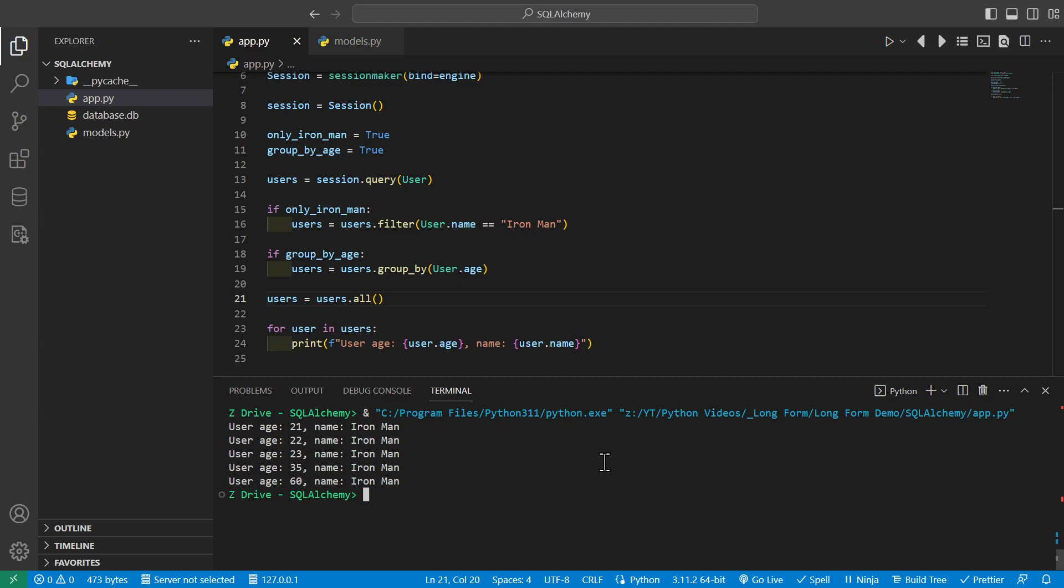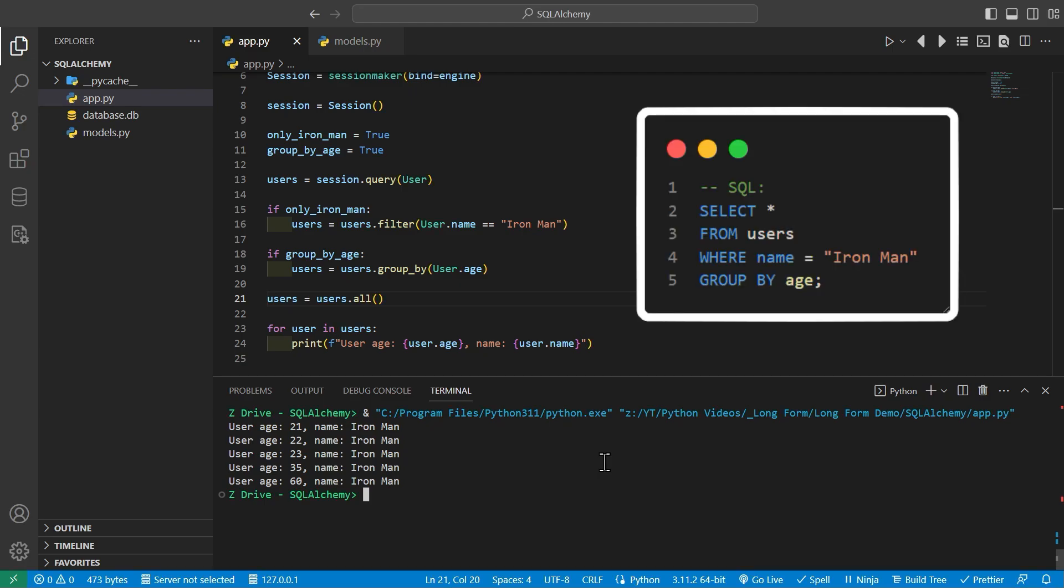And the SQL equivalent here is select star from users where name equals Ironman group by age.